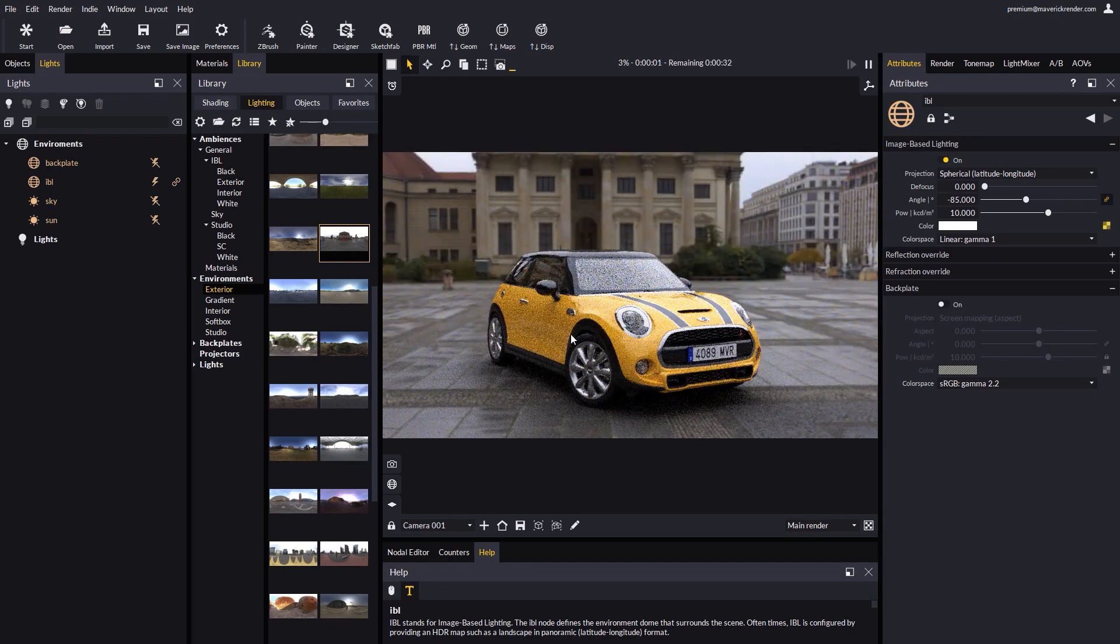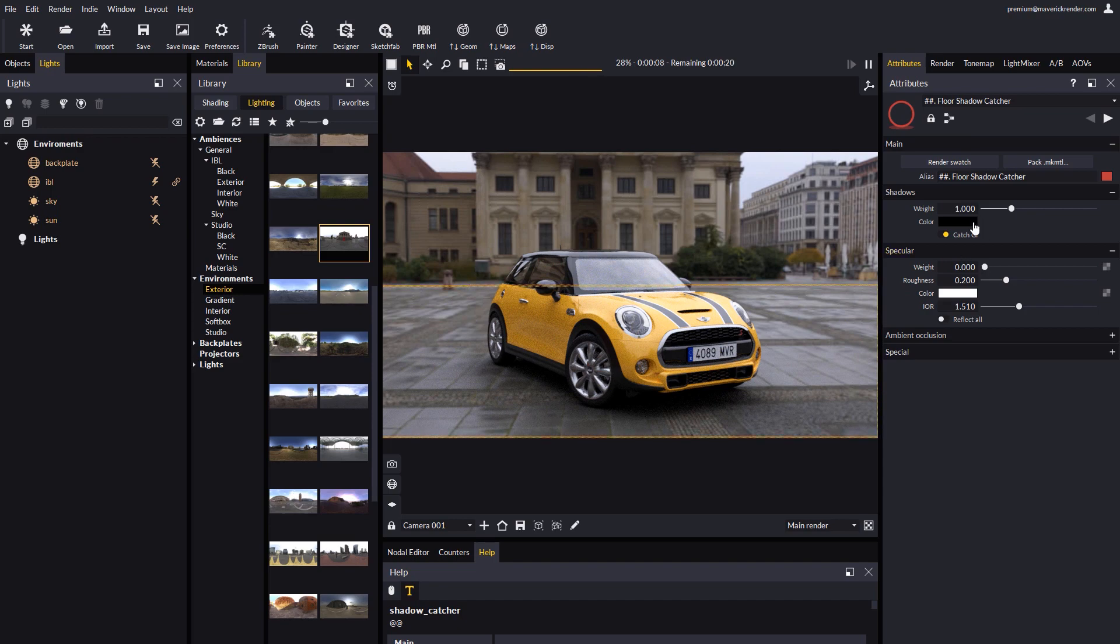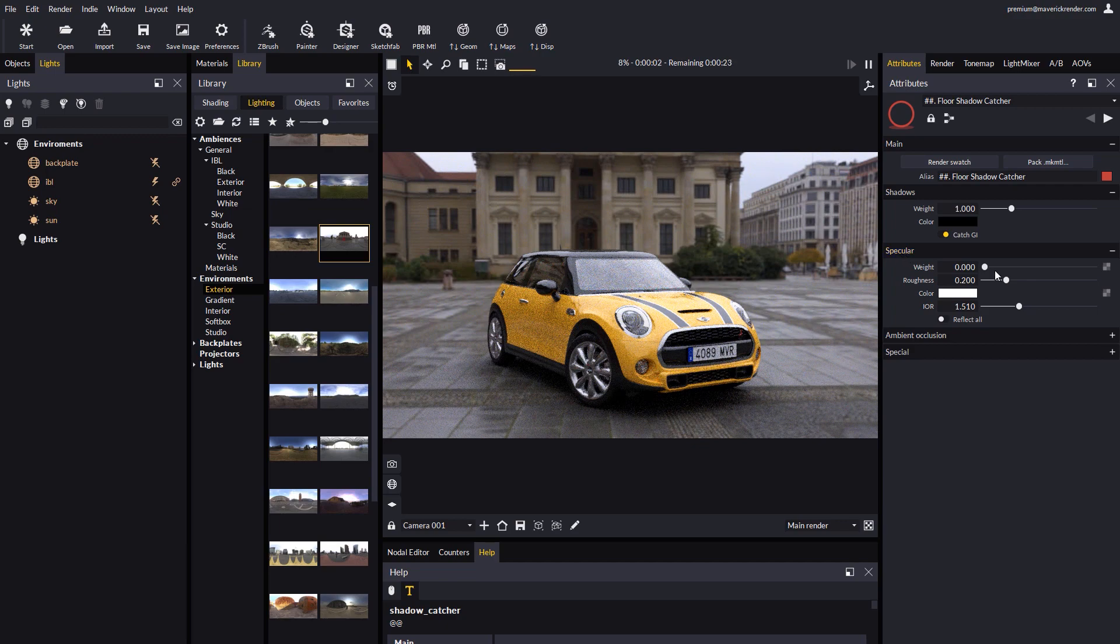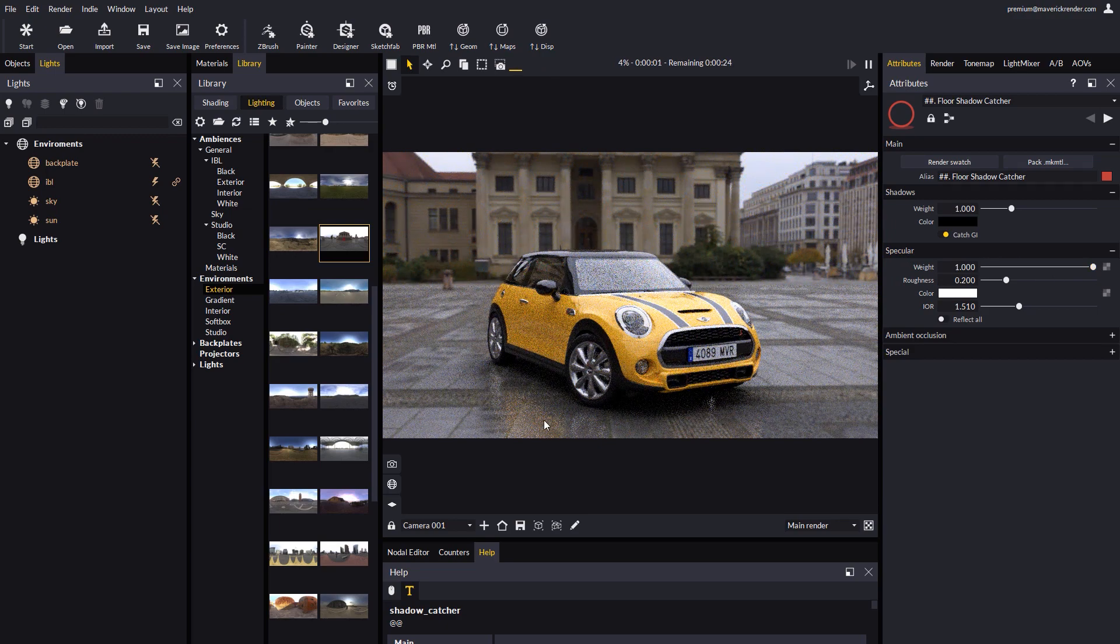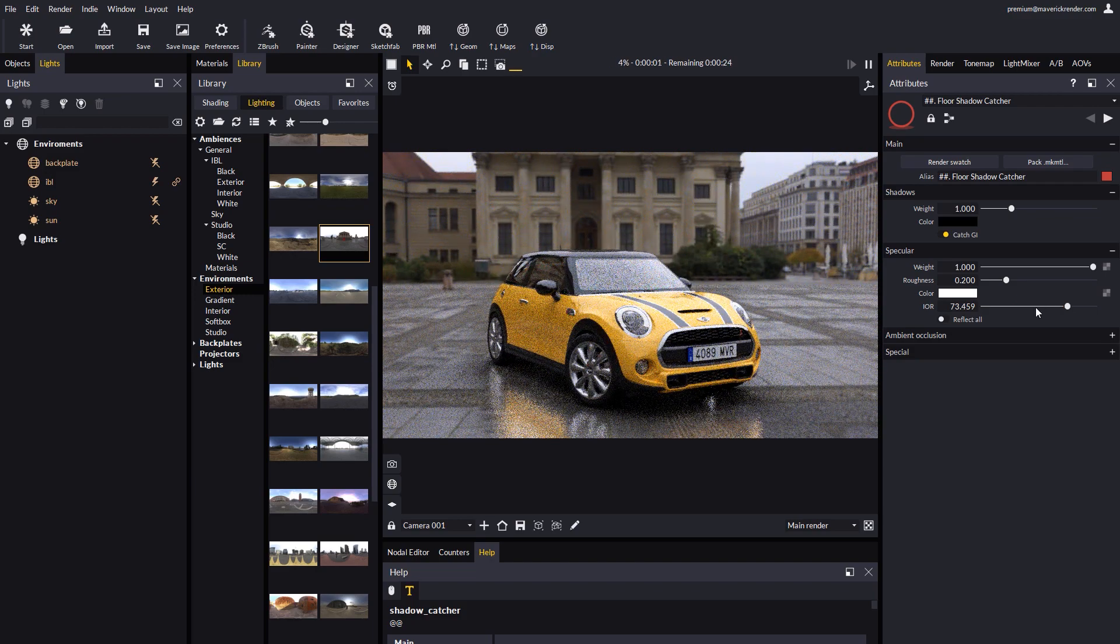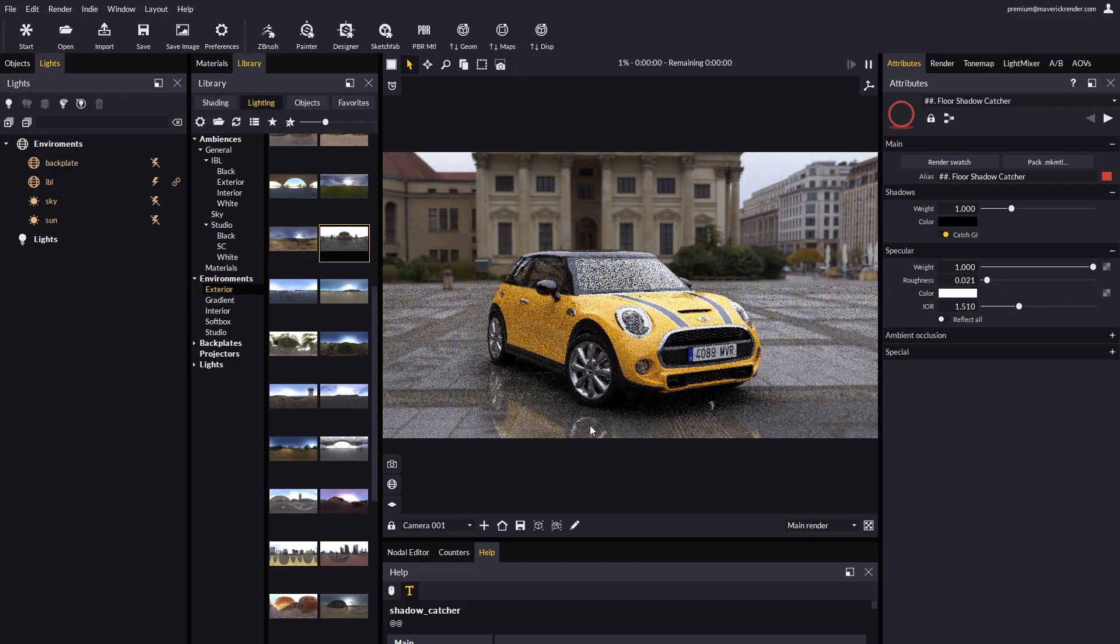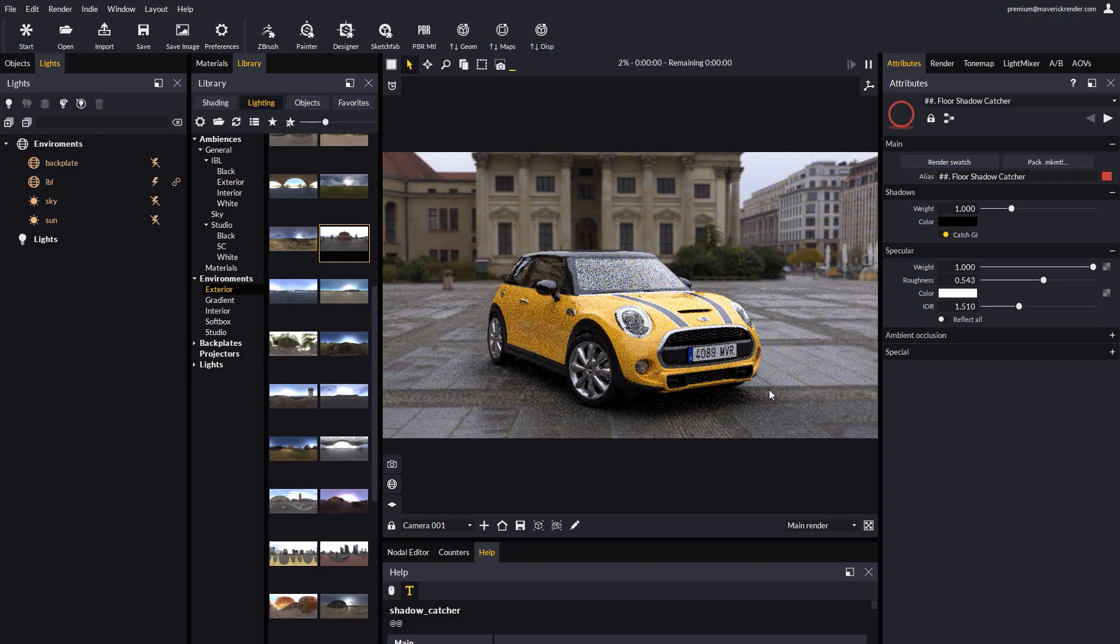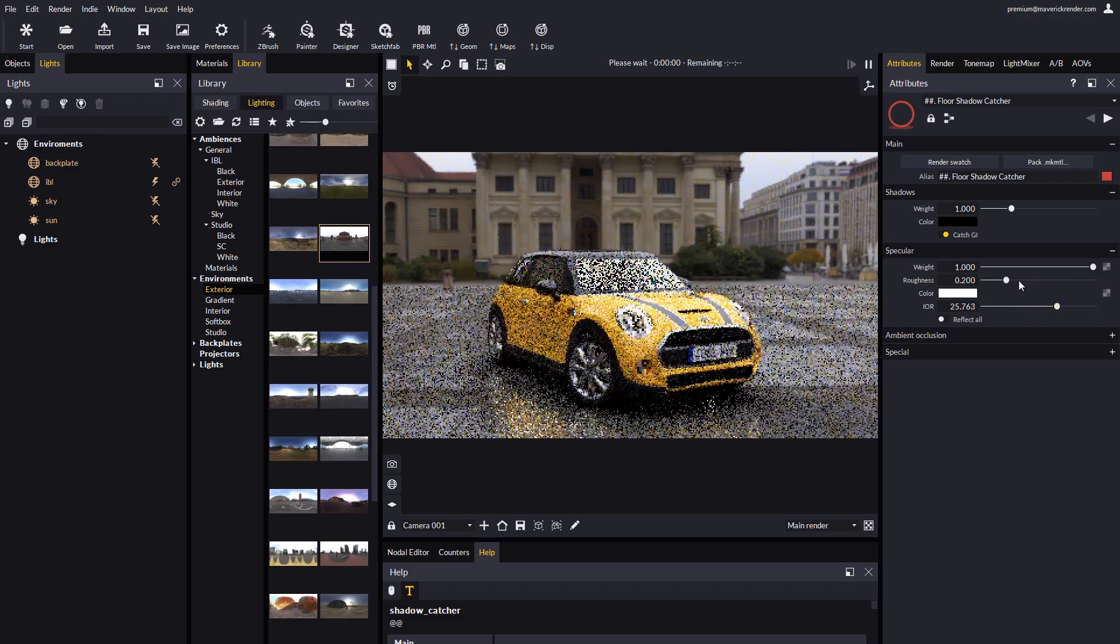Let's explore now the settings in the Shadow Catcher material. The weight slider allows you to dim or strengthen the shadowing factor. We may also enable reflections on the floor, which may be needed if your floor is meant to be wet or shiny. We can control the roughness of the reflection and the reflection fresnel with the roughness and IOR attributes.